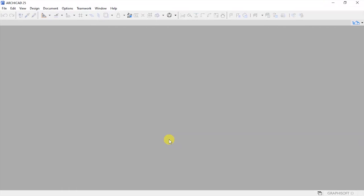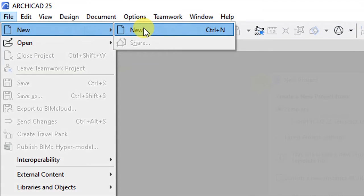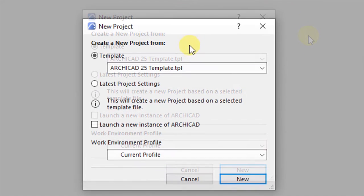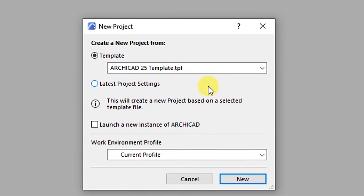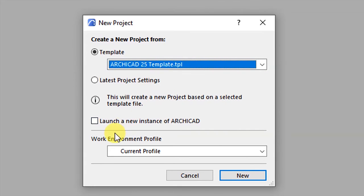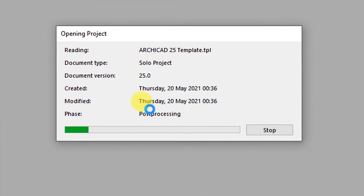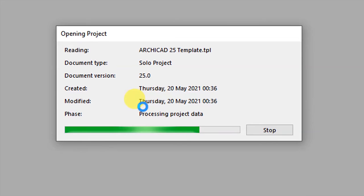I'm going to start by creating a new project. I'll go to File, New and then choose New. This is going to allow me to choose the template that I want to use and the work environment profile that I want to set for this new project. Without changing anything, I'll have the Archicad 5 template selected and the default work environment profile, then click New so Archicad will start creating a new project for us.